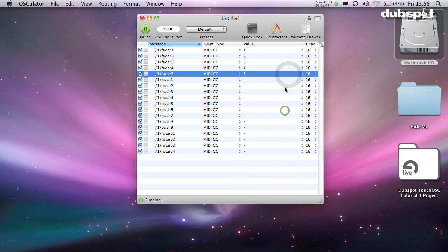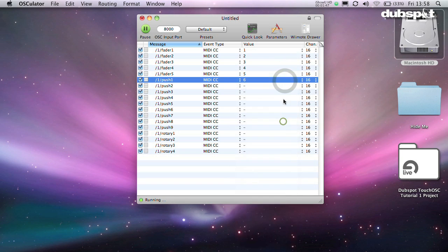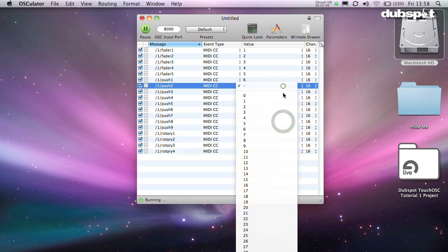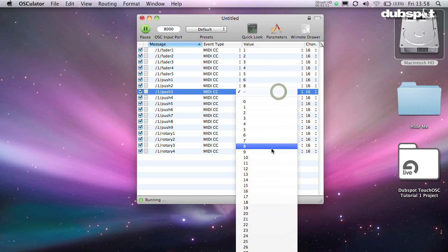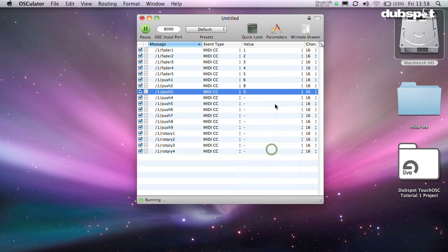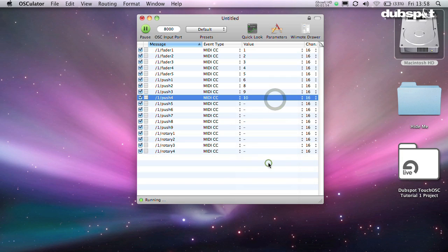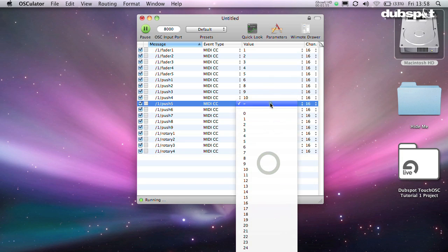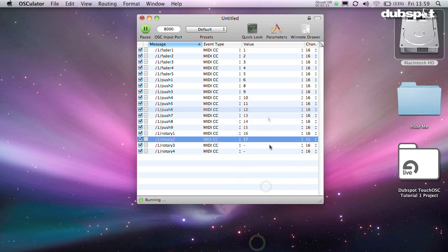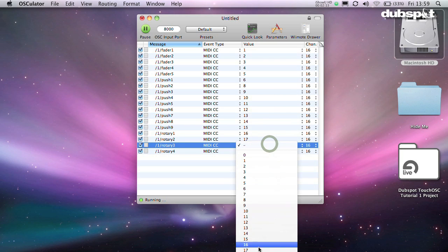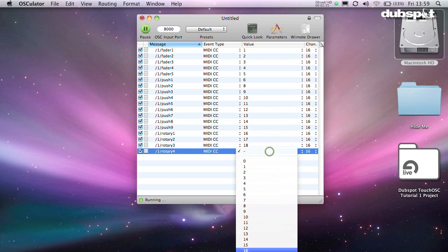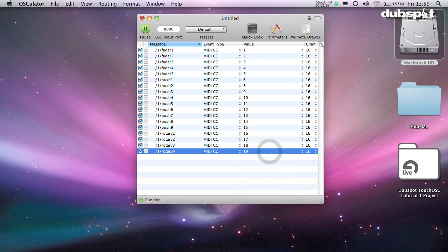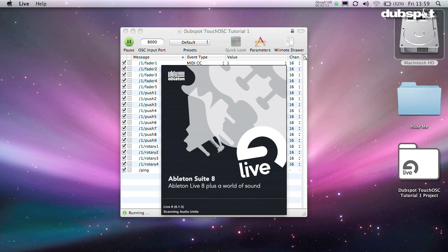Finally, select the CC number you want. This can be anything. Just make sure they're all different. The important thing to remember with all of this is that each of these numbers has to be unique from any other controller you're using. This can be done through a different MIDI channel or individual CC numbers. You can integrate the iPad into a current setup, but the numbers all have to be unique or you'll end up controlling the same stuff twice.